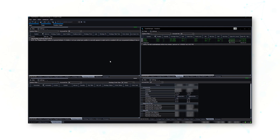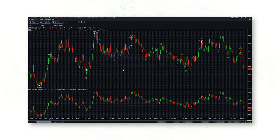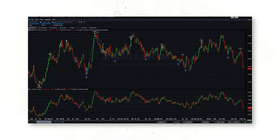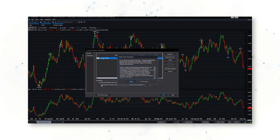Let's jump back to the workspace and chart that we created earlier. There's our cocoa trading system. We can go to Studies, Edit Strategies, Generate Strategy Orders, and then automate them.